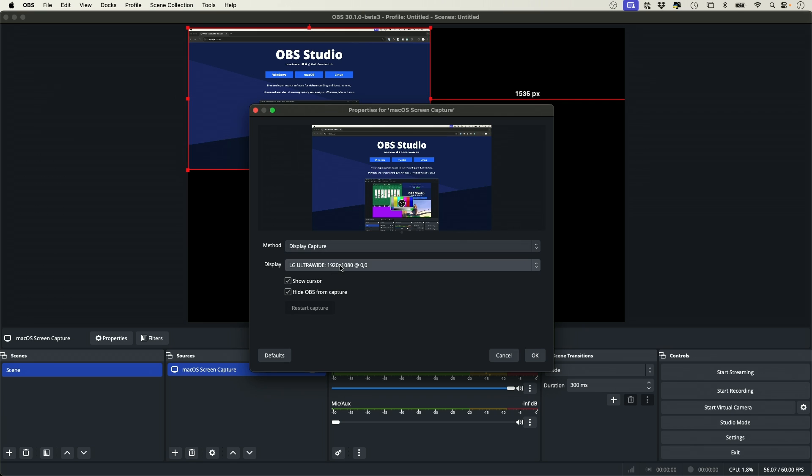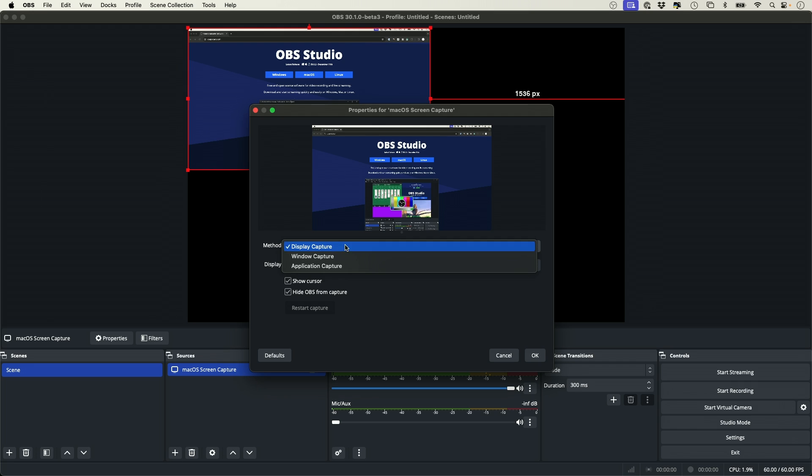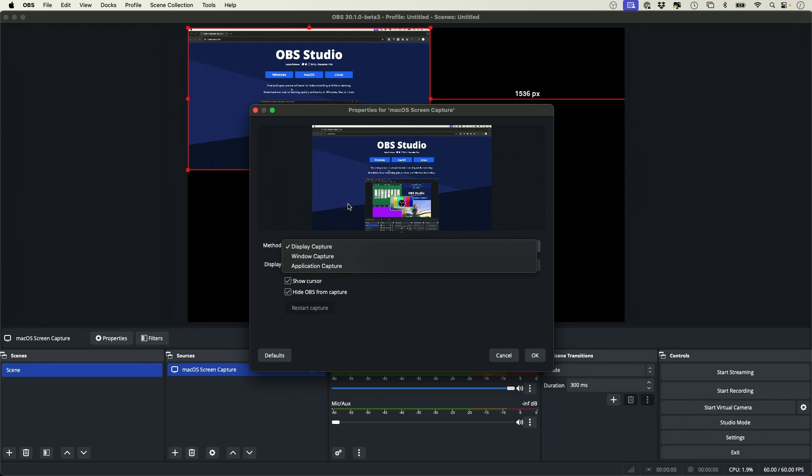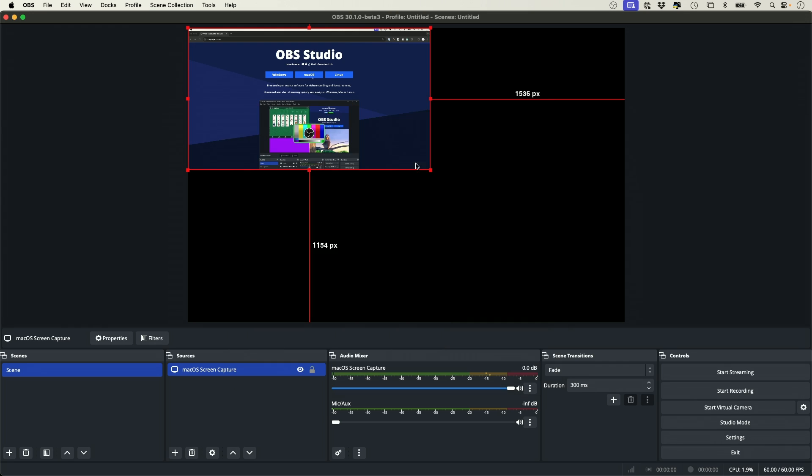Choose your monitor here. So this is the display I have connected here, and capture display. I want to capture the entire display, but you could do individual applications or a window too, and I'll press OK.